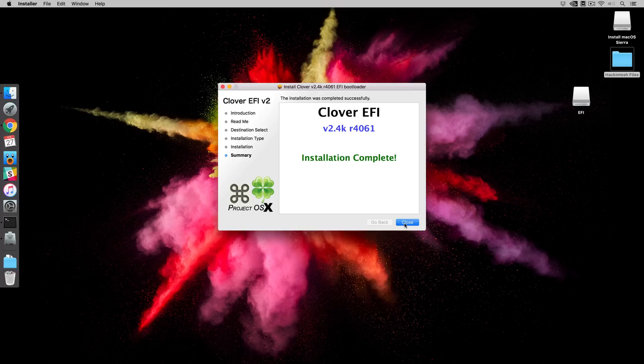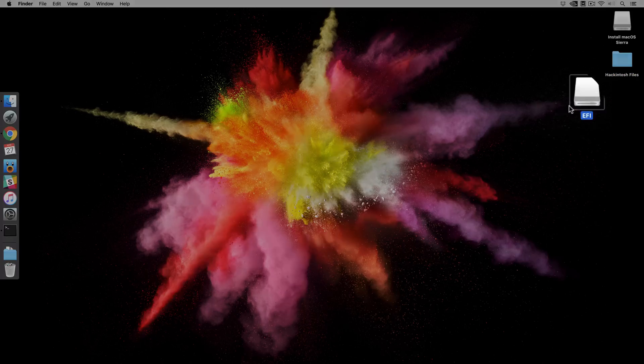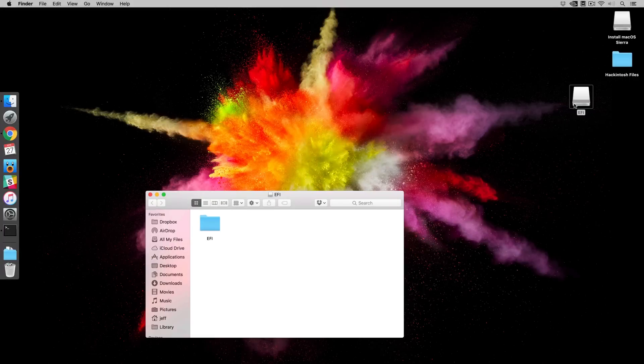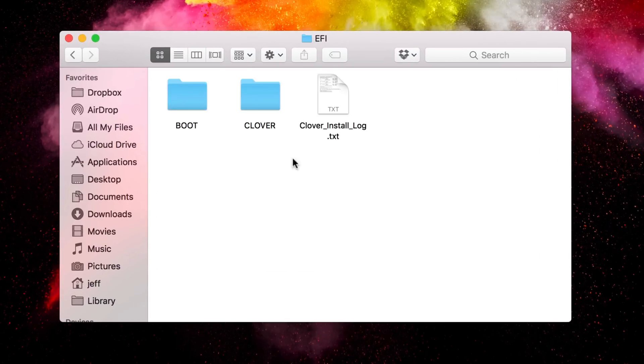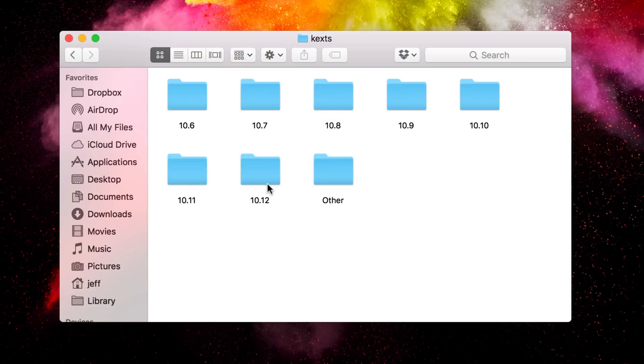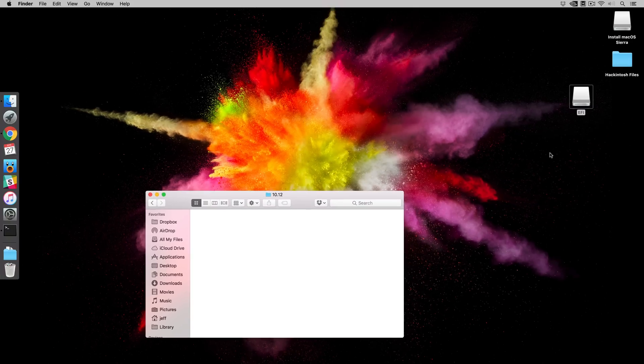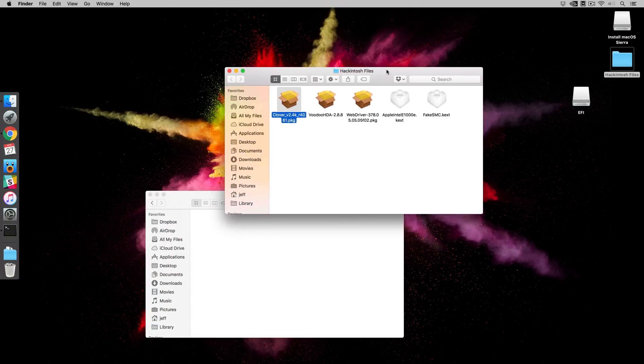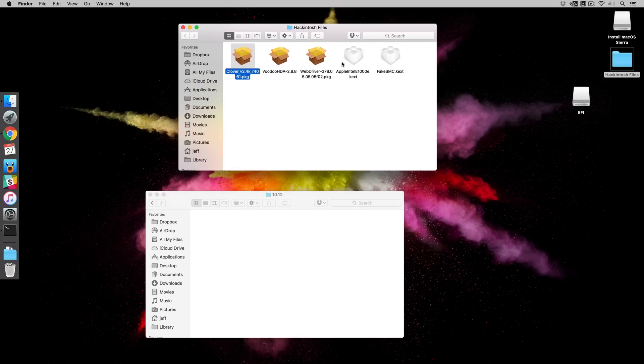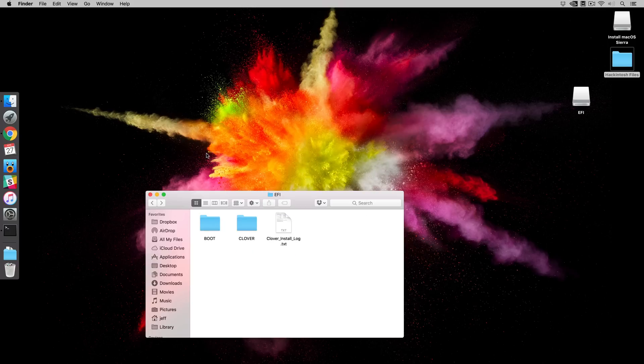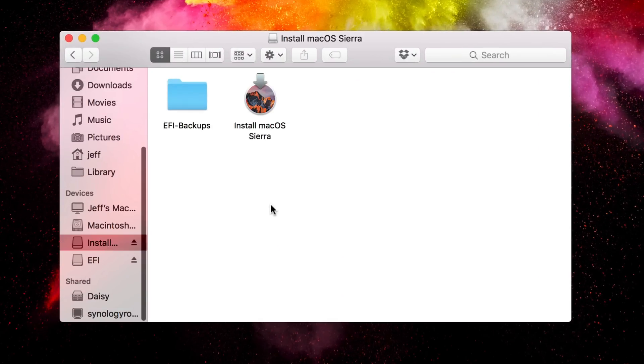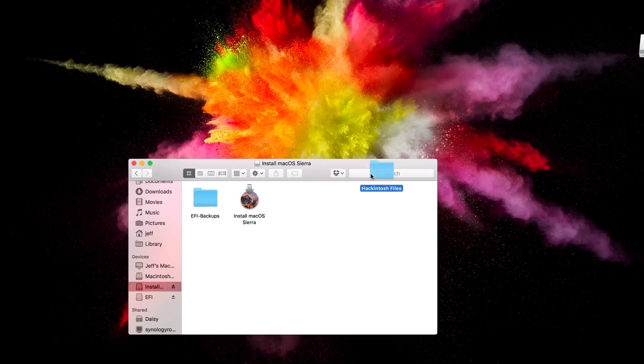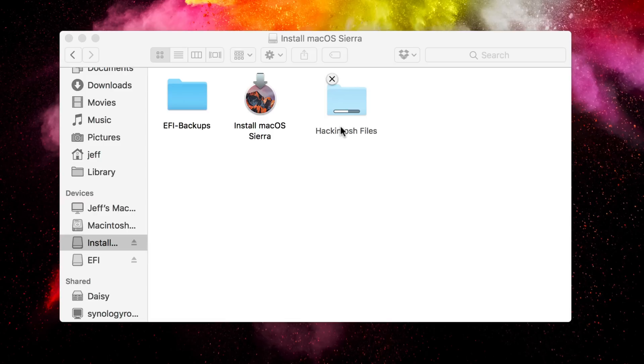So we have the Clover EFI Bootloader installed on the USB drive. In doing this, we'll automatically mount the EFI partition on the USB drive. So now we wanna open up that EFI folder on the EFI partition, and then open up where it says Clover, and then open up where it says Kext, and then open up 10.12, since that is macOS Sierra. Open up your Hackintosh Files folder, and then drag the two kernel extensions, the Kext files, directly to the 10.12 folder. Once that is complete, I recommend going to the Installer partition on the USB drive, and dragging the Hackintosh Files folder to that partition for easy access and safekeeping.